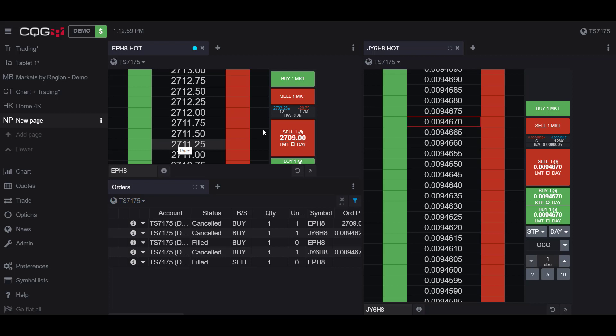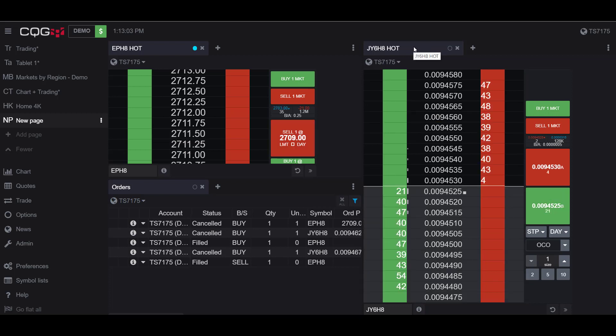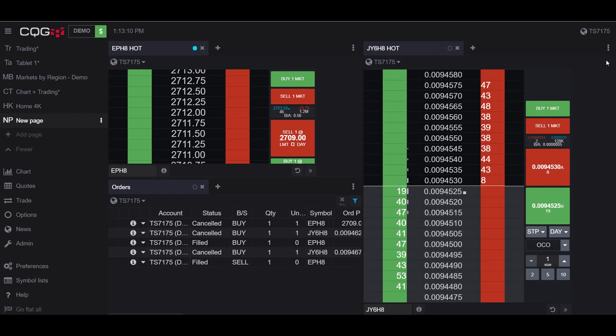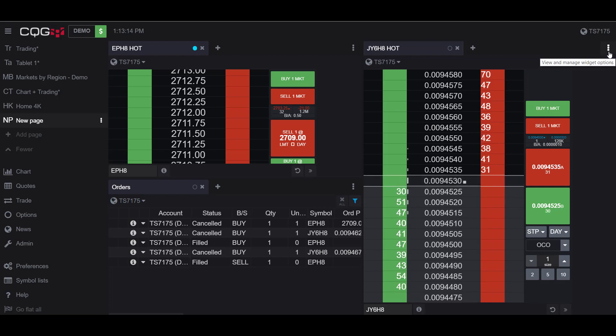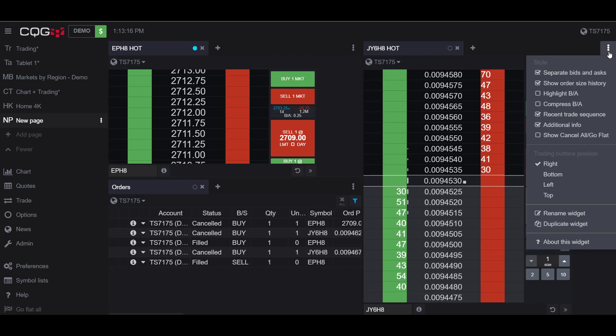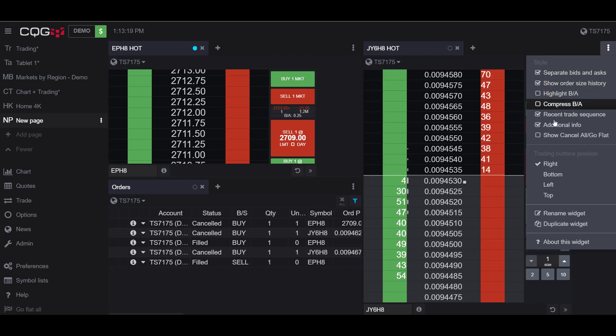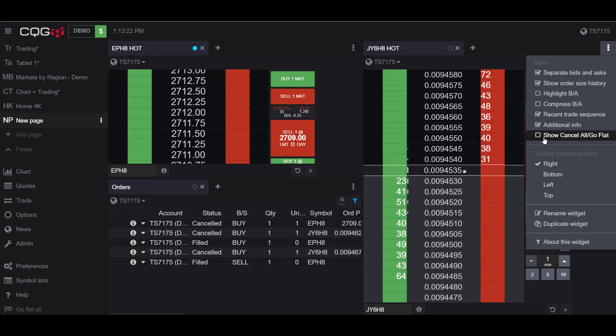Now, as I also mentioned before, there is a way to cancel and liquidate these contracts for the specific contract and not account-wide. To do this in your dome chart, head to the top right and click on the three vertical dots to view and manage widget options. In the dome or the hybrid order ticket options, you'll see there's a button to activate 'Show Cancel All Go Flat.'